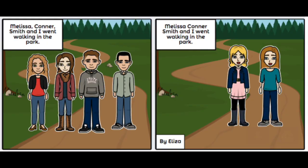And finally, part three of the HyperDoc: students were able to apply their knowledge of commas by using Storyboard That to create their own version of the book Eats, Shoots, and Leaves, which inspired the entire lesson.